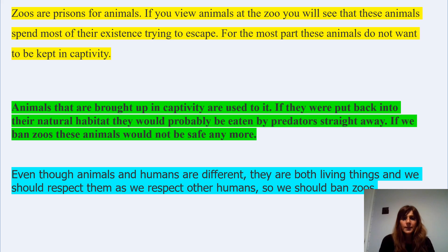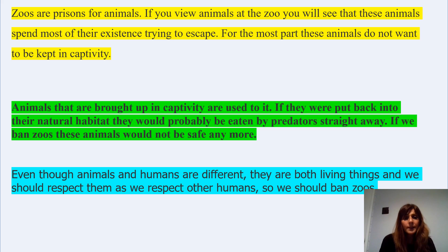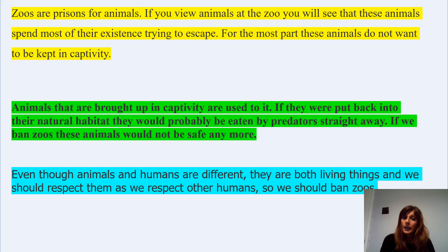Animals that have been brought up in captivity are used to it. If they were put back into their natural habitat, they would probably be eaten by predators straight away. If we banned zoos, these animals would not be safe anymore. So this view is clearly one in favour of having animals in zoos.